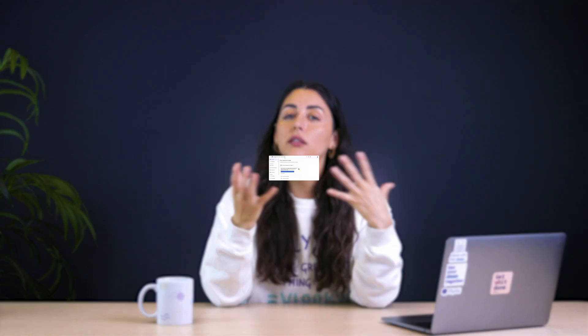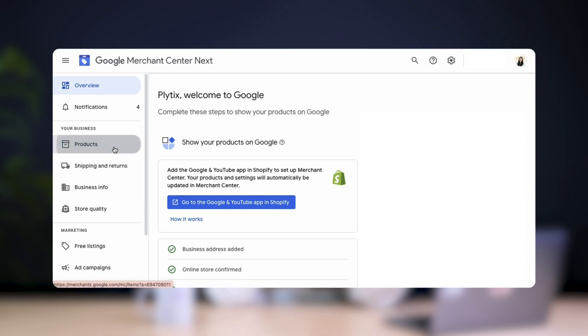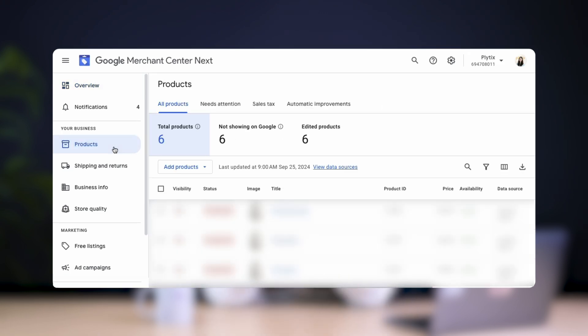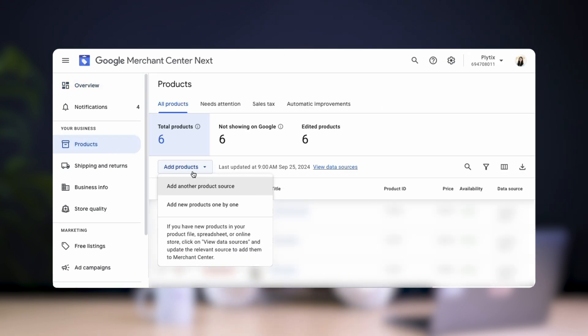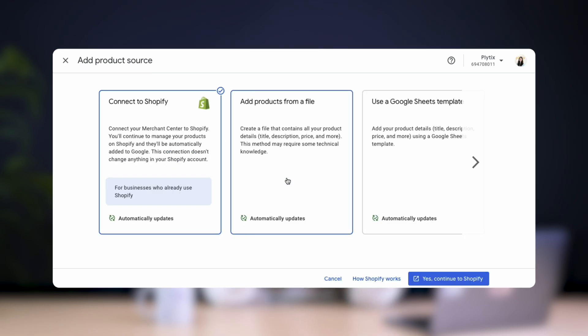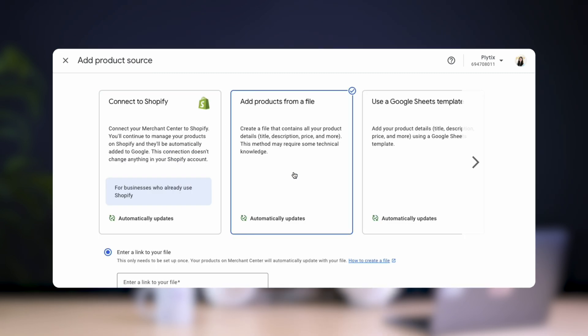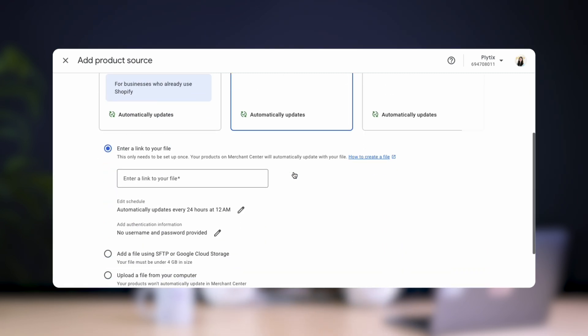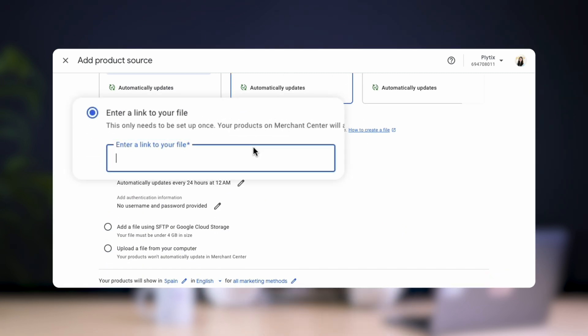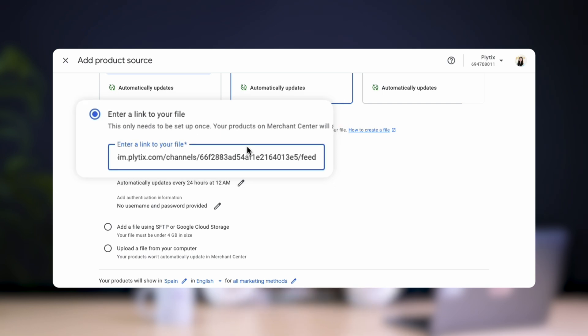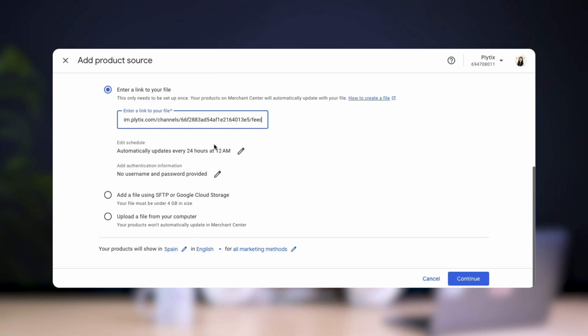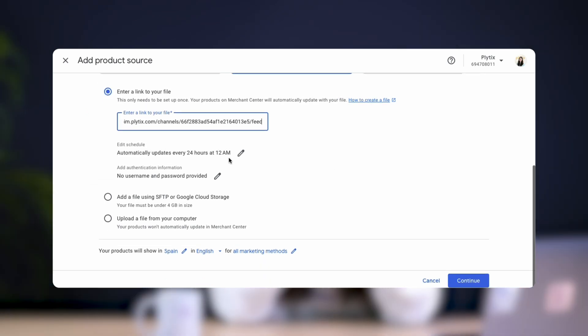Now to connect the feed that you created in Plytix to your Google Merchant Center account, just log into your account, go to products, add products, and add another product source. Select add products from a file and then paste the URL from your Plytix feed and click continue.